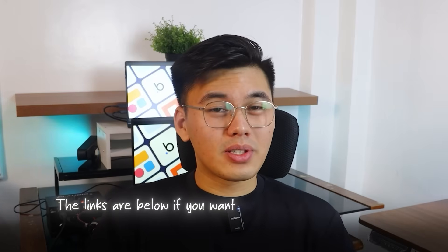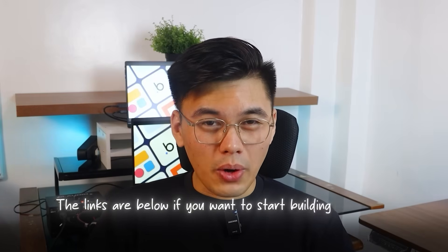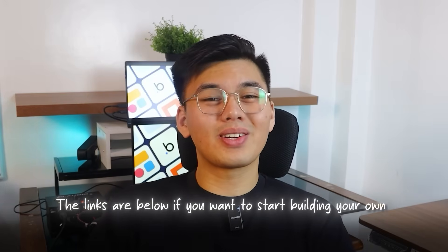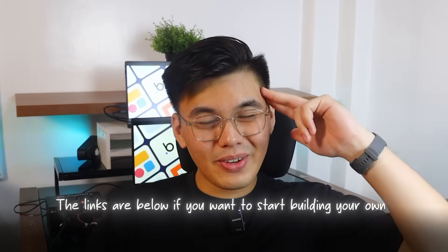In less time than it takes to plan a coffee date, we built an entire wedding website. Elegant, functional, and ready to share. That's the kind of magic Base44 brings to the table. The links are below if you want to start building your own. Thanks for watching. See you in the next one.